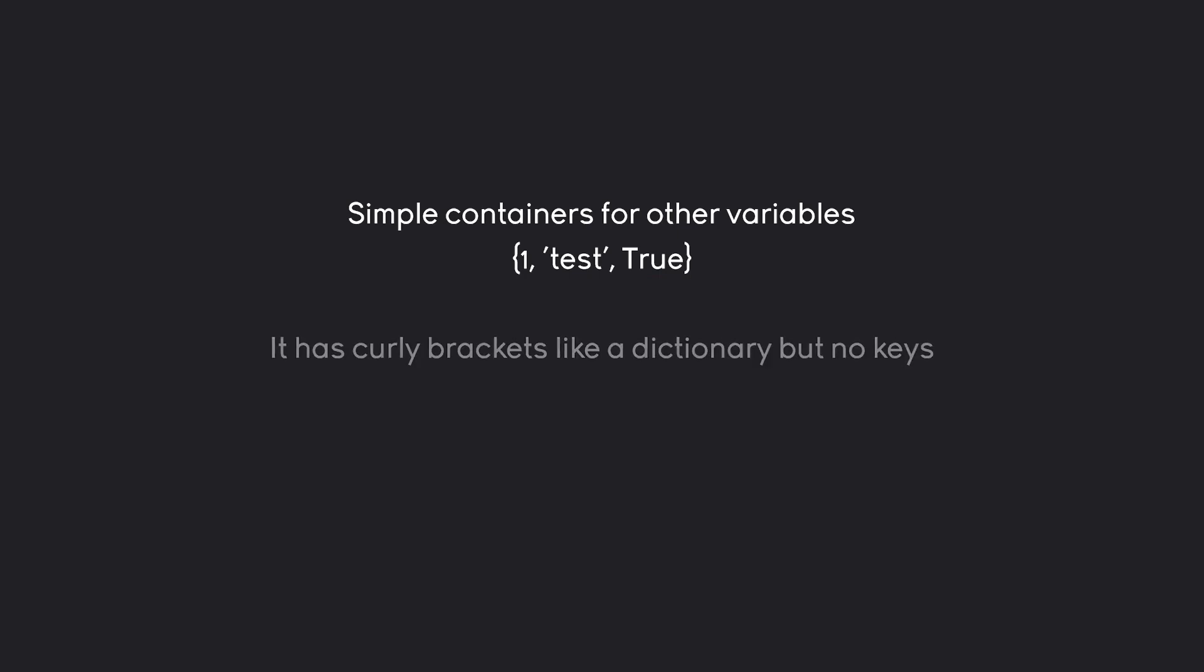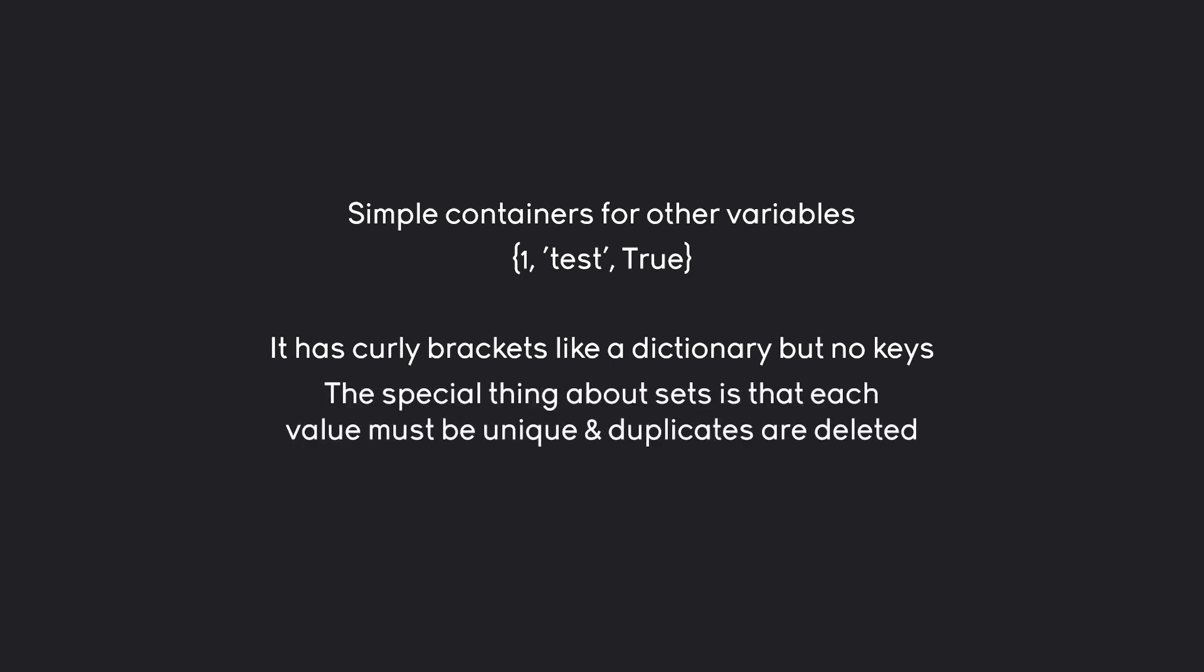The only difference compared to a dictionary is we don't have keys we just have values. Where a set becomes unique is that every single value inside of a set has to be unique and any kind of duplicate will be deleted.